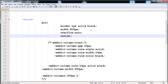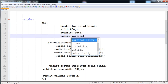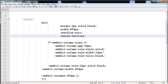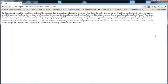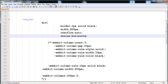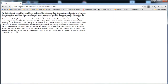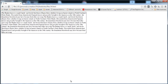If you write overflow: auto, the content adjusts automatically when resizing. Then add the resize property. With resize: vertical, you can drag the div vertically. With resize: horizontal, you can move it horizontally only — the content adjusts automatically due to overflow: auto. With resize: both, you can resize in both directions at the same time.